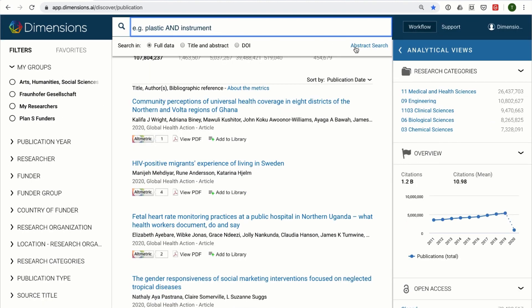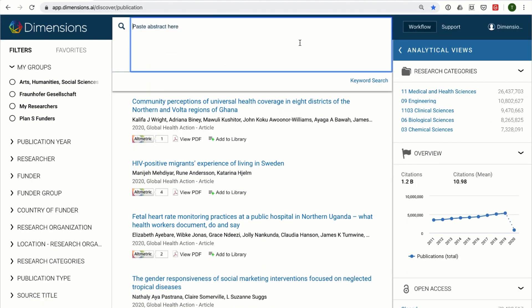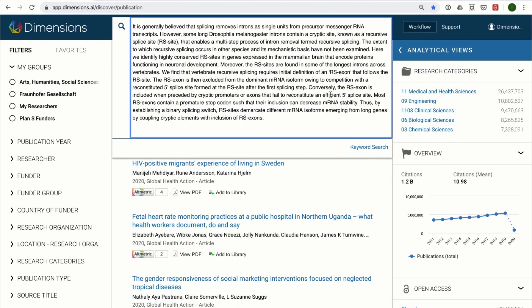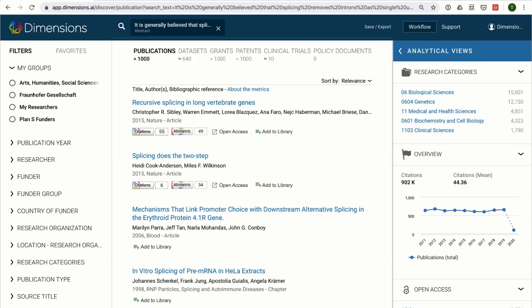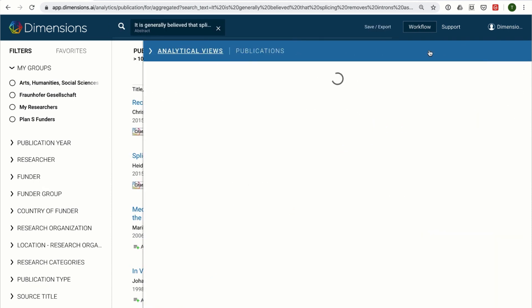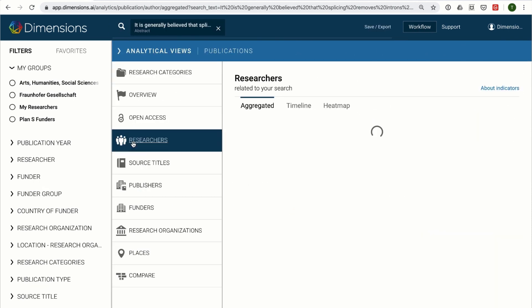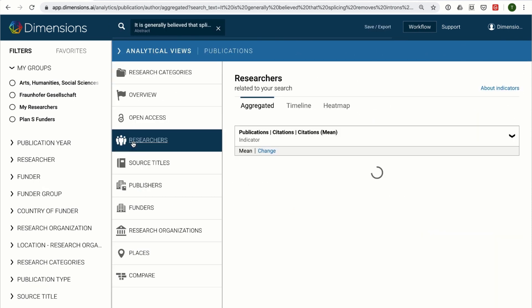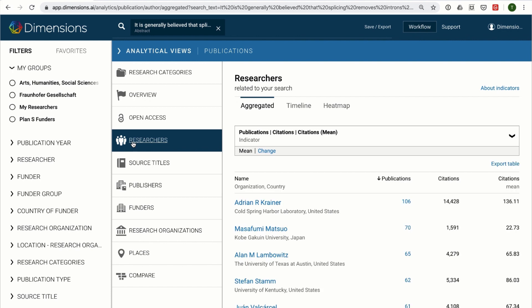Also, combining a Dimensions Abstract search with the researcher filter is a fast and easy way of identifying experts or potential reviewers for an abstract of interest.